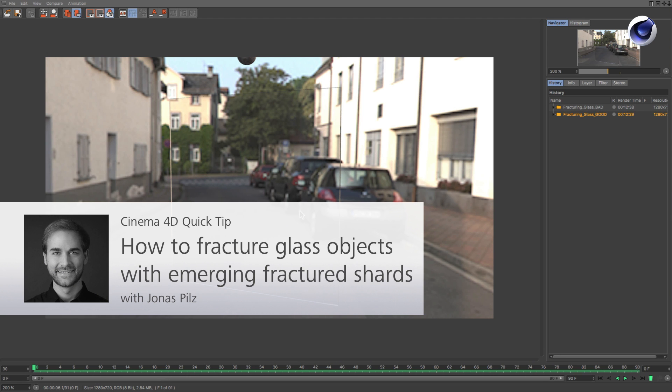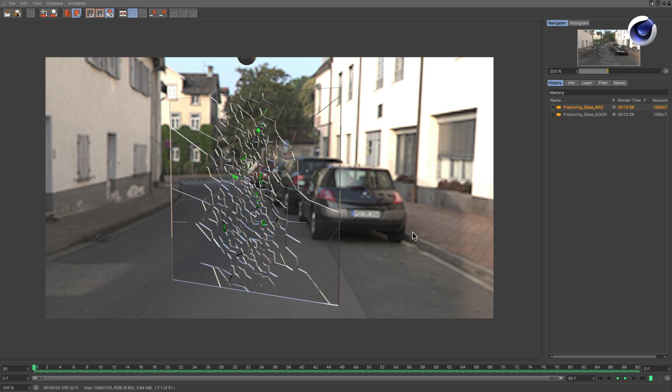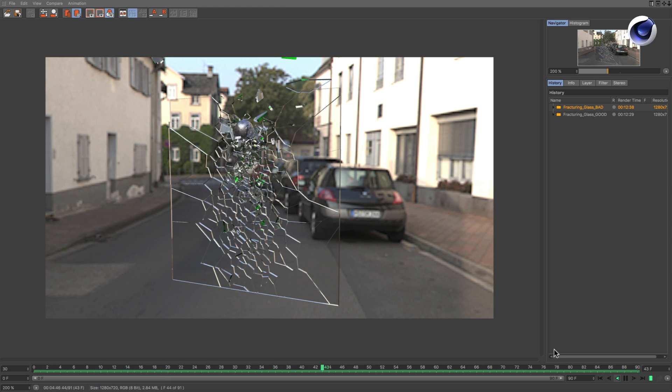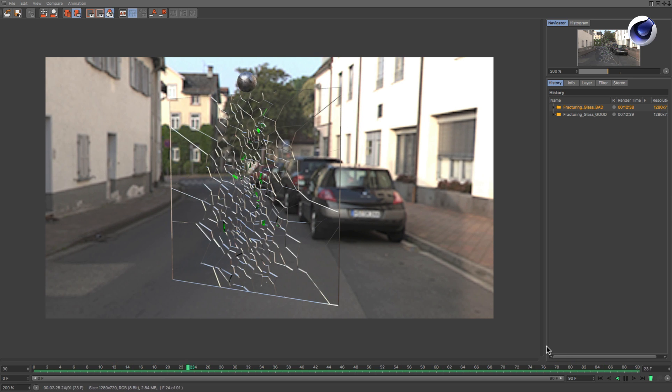Hello and welcome to the Cinema 4D Quick Tips. Sometimes you may want to fracture a glass object. But once you fracture an object and apply a glass material to it, you will always see all of the fractured pieces because of the transparency and its refraction.